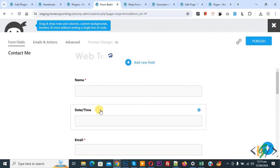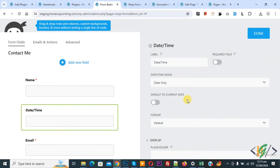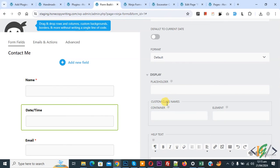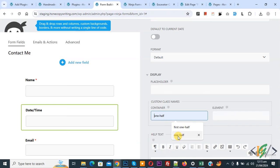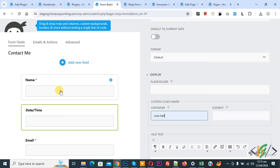Then you see date time — again click on the setting icon and in display you see custom class name container. Now add only 'one-of'. We added 'first one-of' in name and then we added 'one-of' in date and time. Click on done.